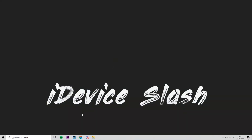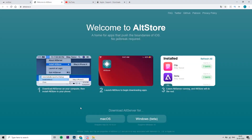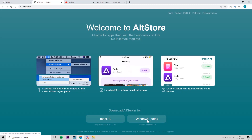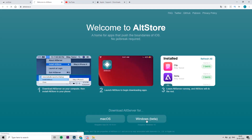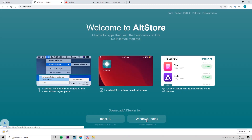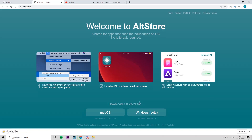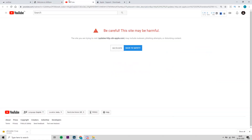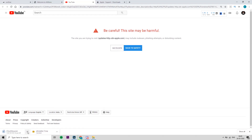Head over to any browser and open the first link in the description, then click on Download for Windows and the download will start. Then open the second link in the description, click on Go to the Site, and the download for iCloud will start as well.